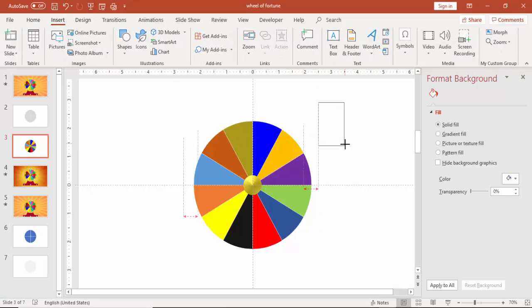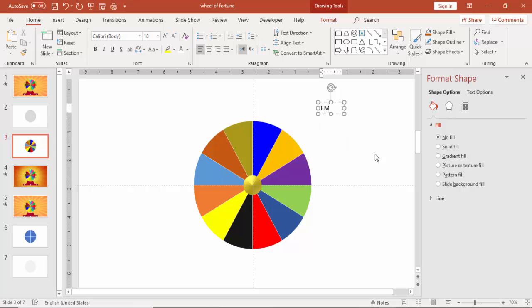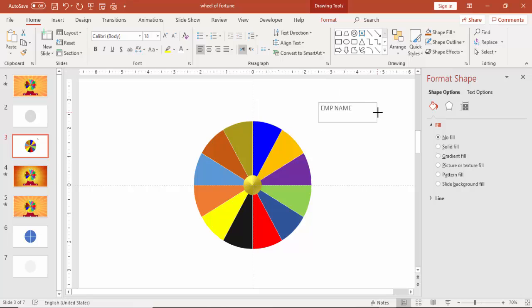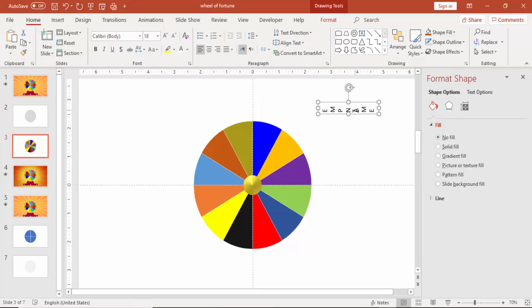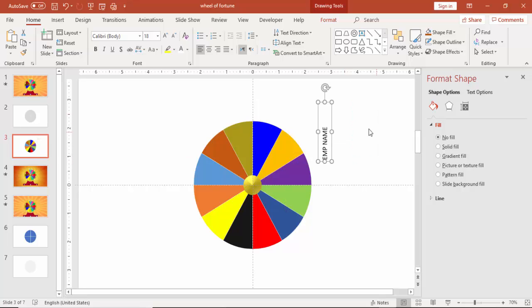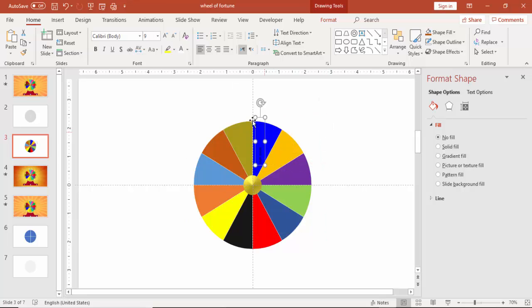You can start adding the text here. In this case, I'm just going to add the employee name. You can add the amount also how much amount if you want. They have one. Change the text direction. Reduce the font size. Make it white.